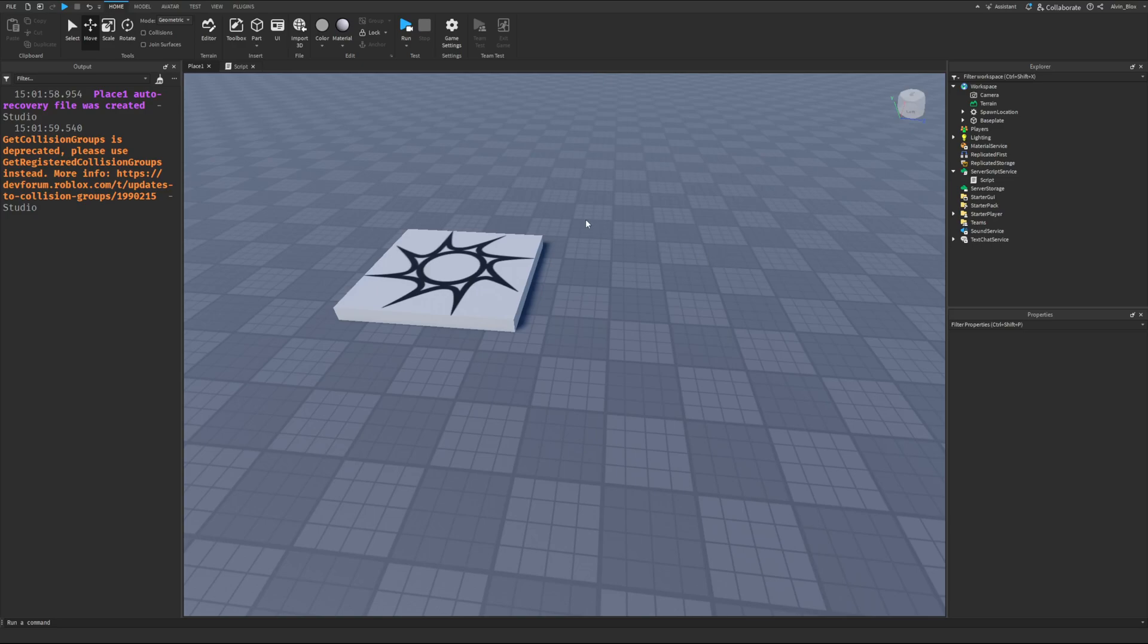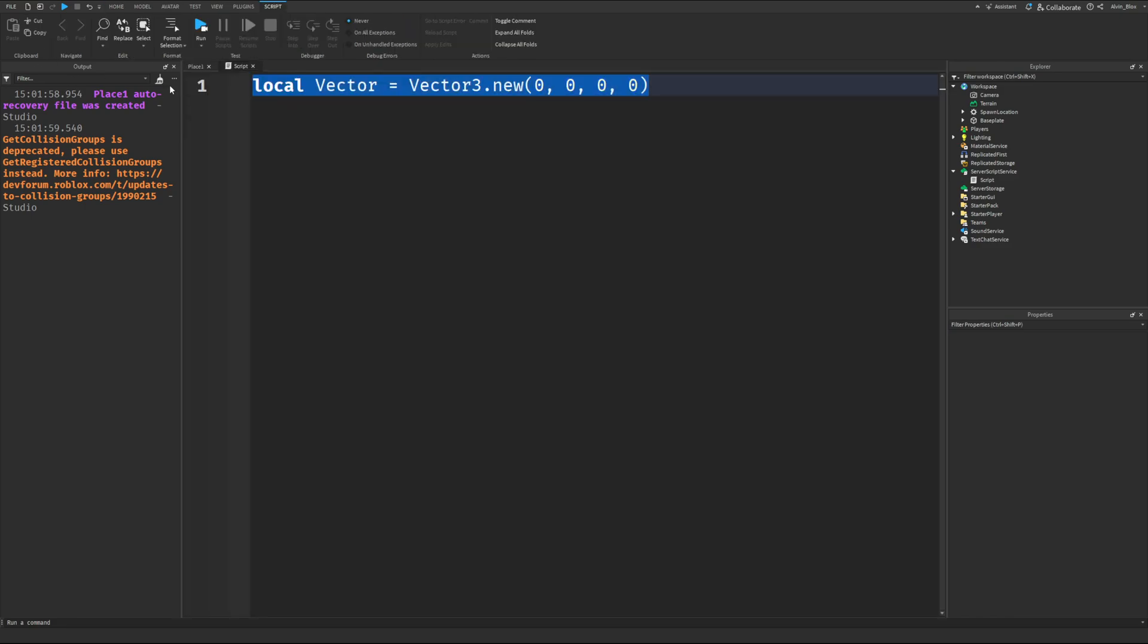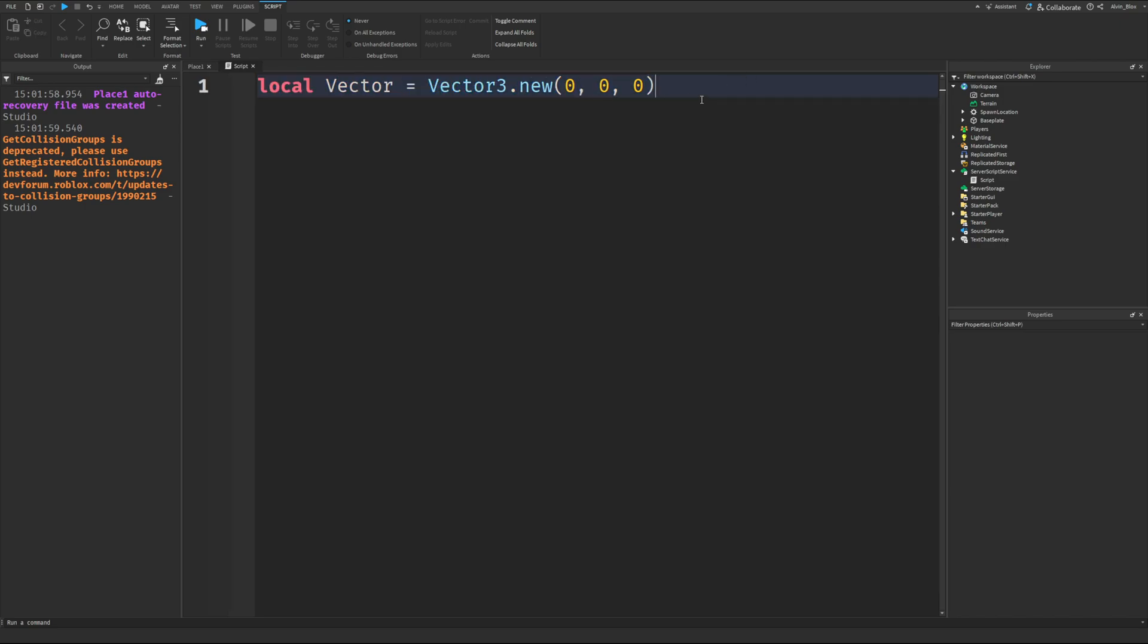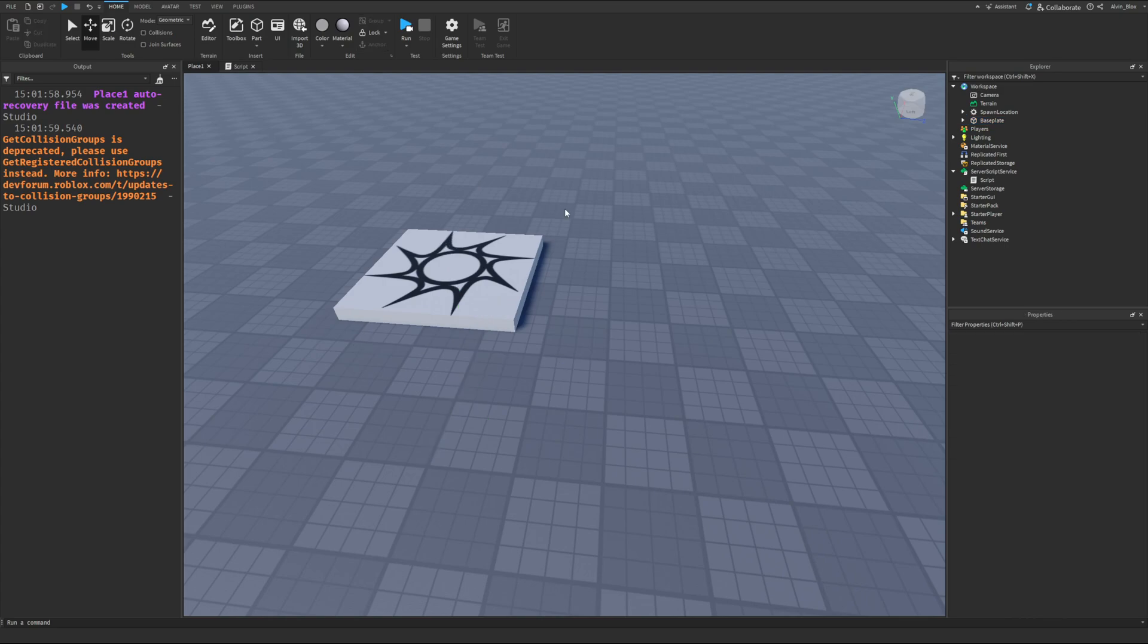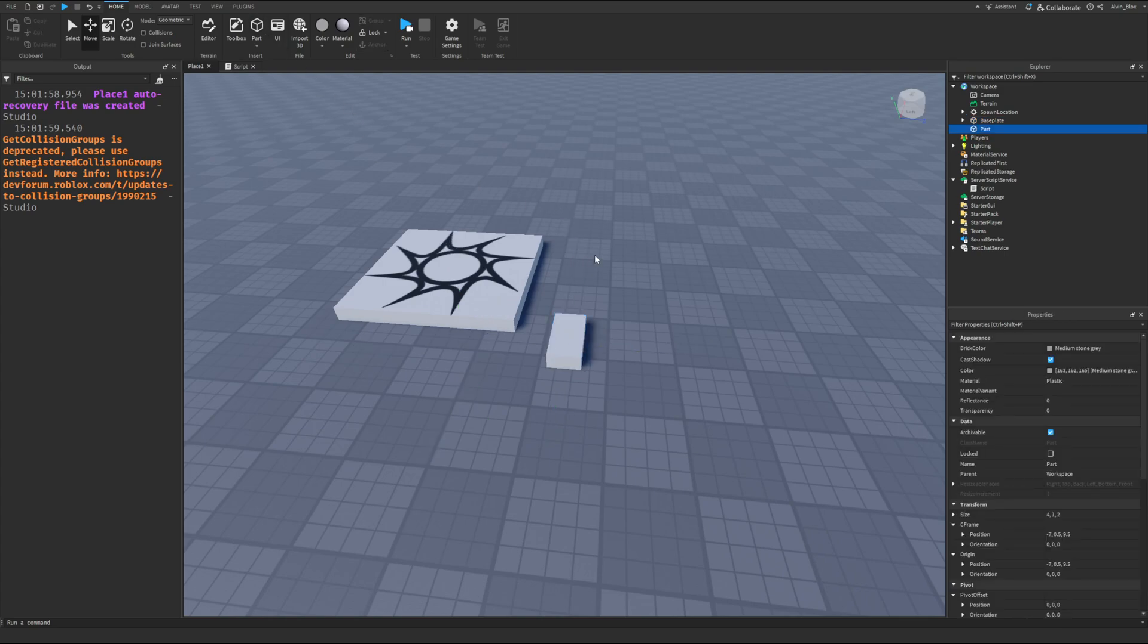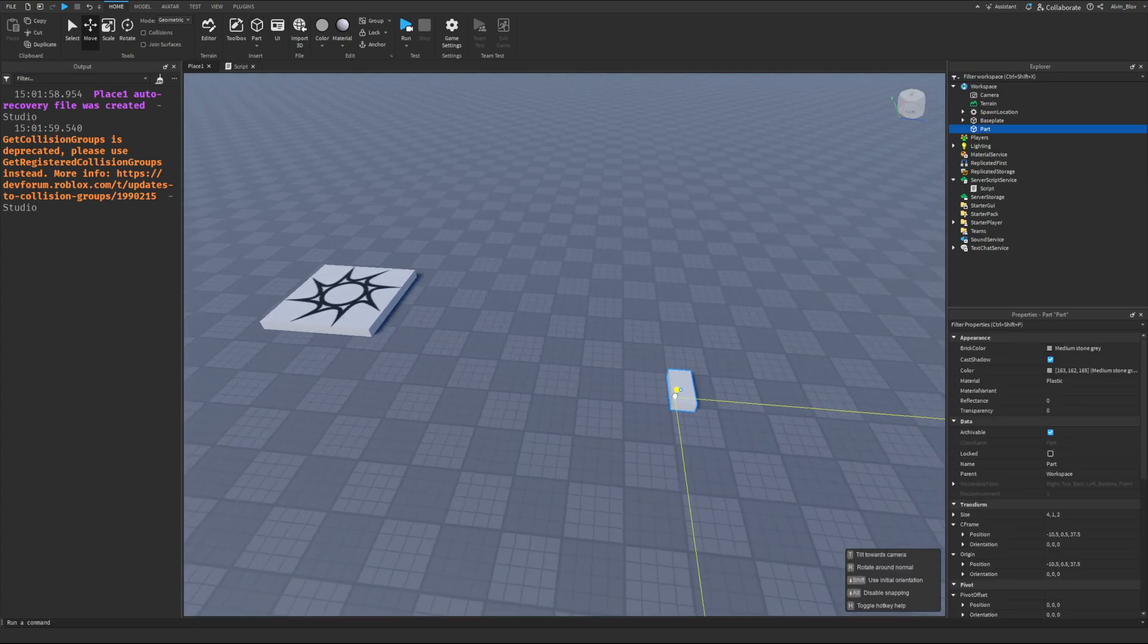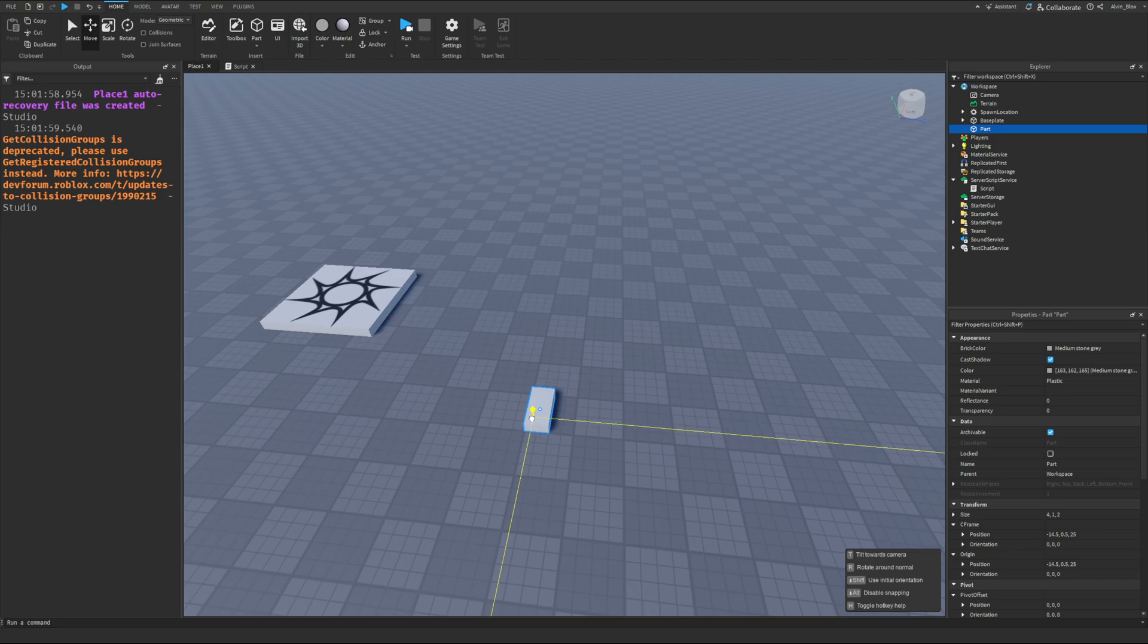I'm going to demonstrate what a Vector3 is in Roblox. A Vector3 is simply a way of representing some data. In this case, we want to have three numbers to represent something. A Vector3 can be used for many different properties, but mainly we use it to represent the position of an object in the world.